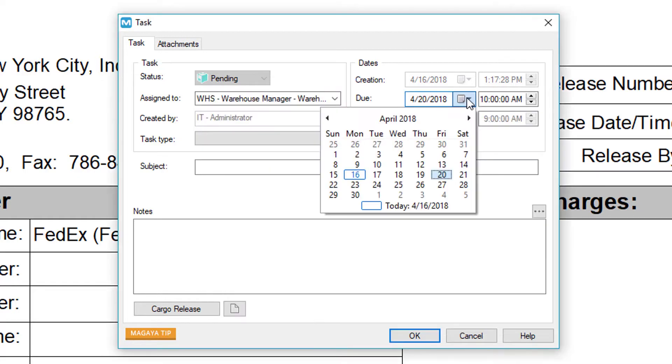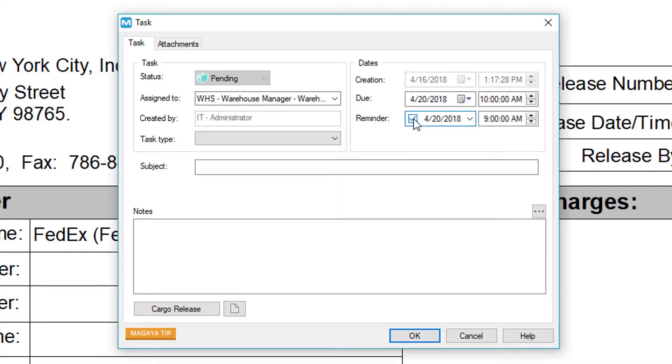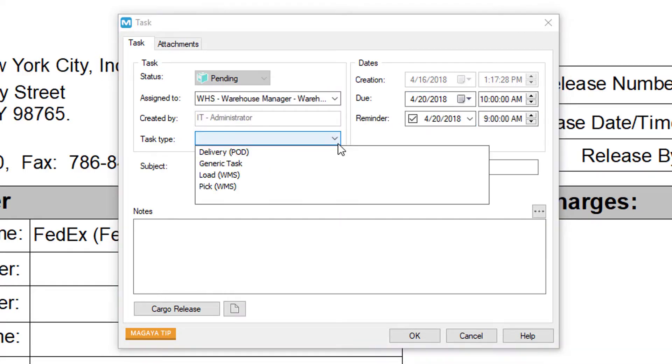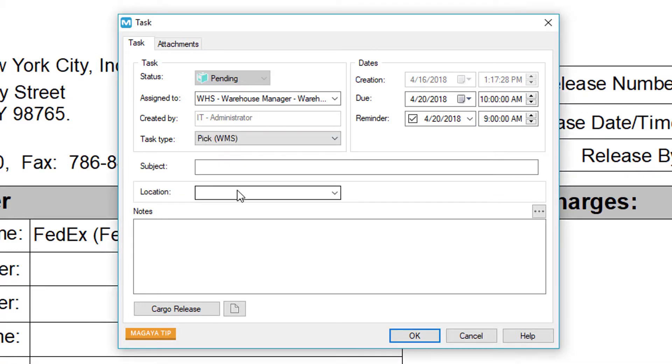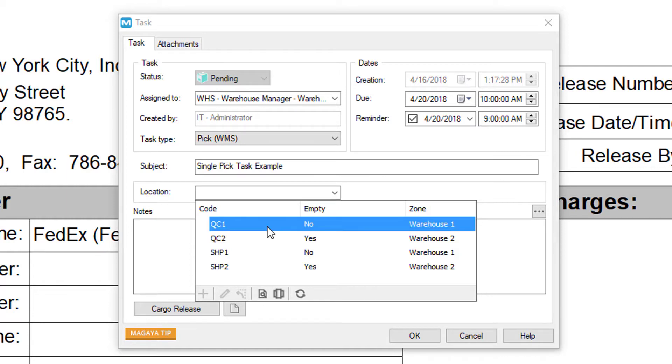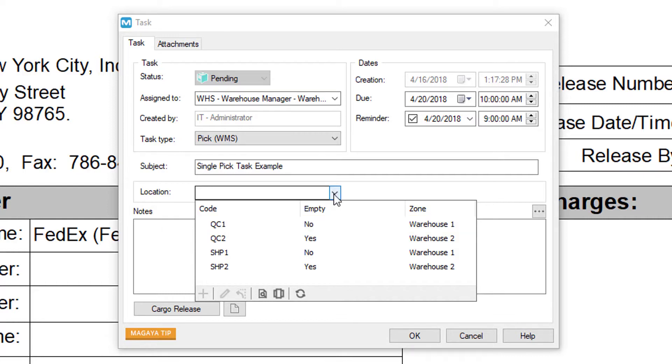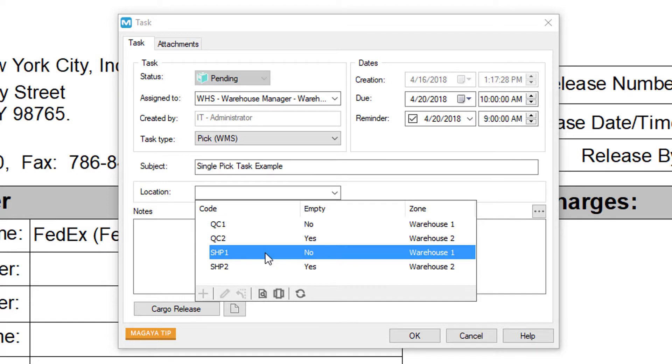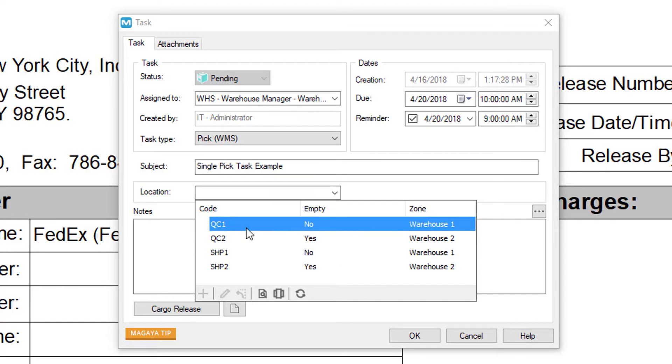Set your due dates and times here and reminders. Click on the task type button and choose pick WMS. In the subject field, enter a brief description and then choose a destination location. You can either pick the items from multiple locations and then send them to a quality control area, for example QC1, or pick all the items and then send them to a final shipping location. In this example, we'll send them to a quality control area.